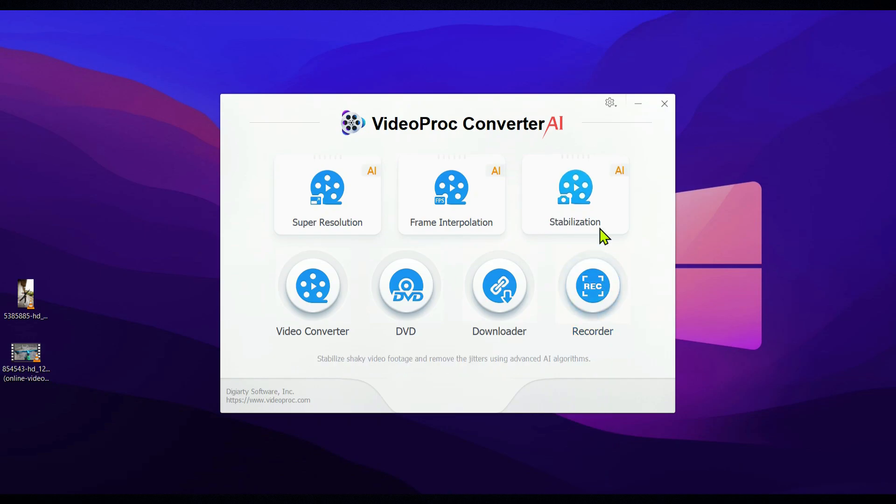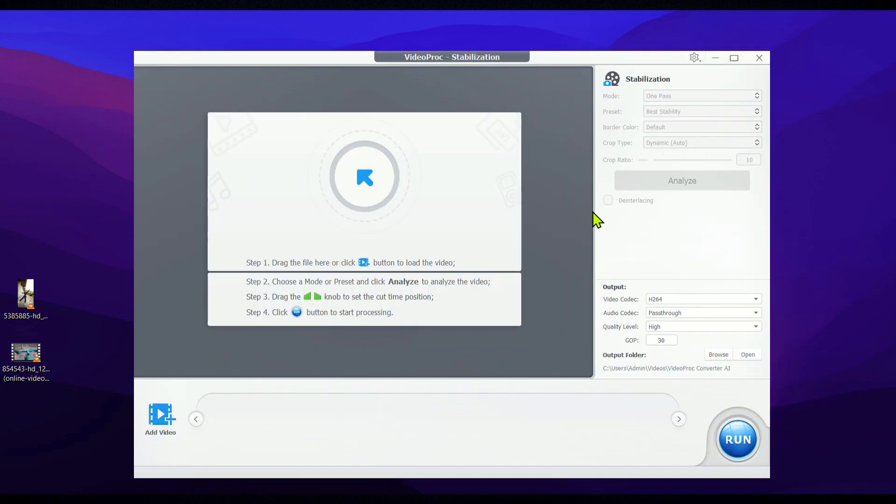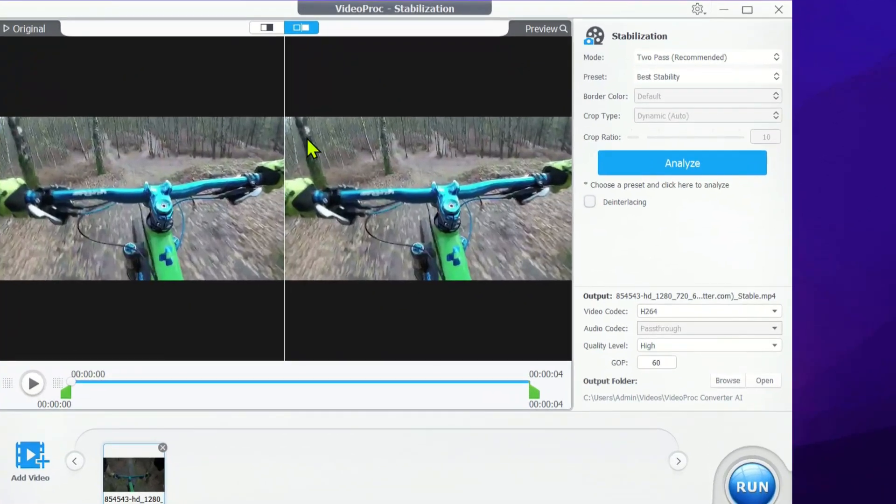To get started with video stabilization, simply click on stabilization and import your video into the program. You'll notice some settings here, but the default settings work great, so we won't tweak anything.